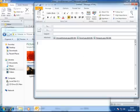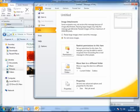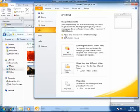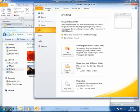all we do is we just simply click file. And then we click the info button if it's not already selected. And the option at the top here is resize large images when I send this message. So we click the little radio button to the left of that. And then we click back to the message tab at the top of the screen.